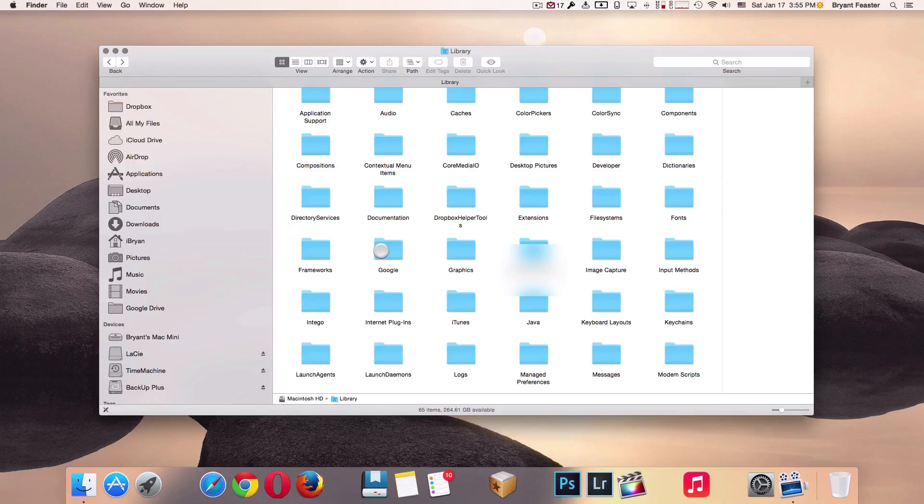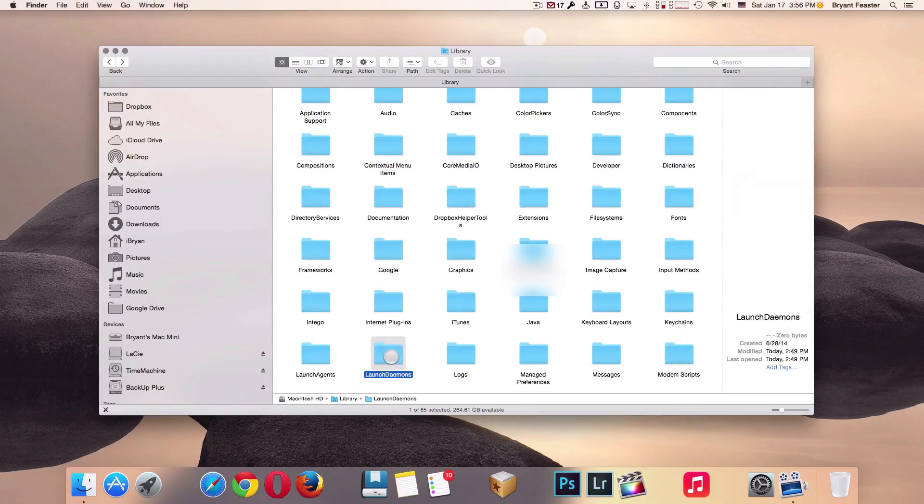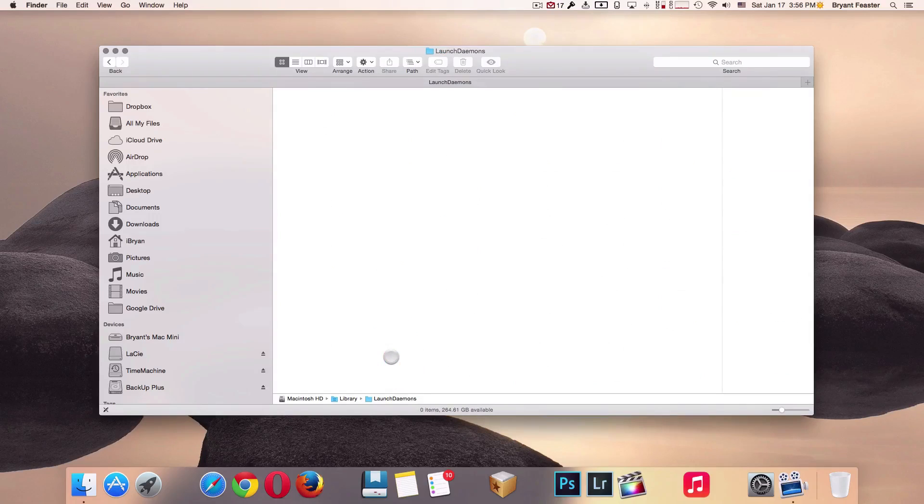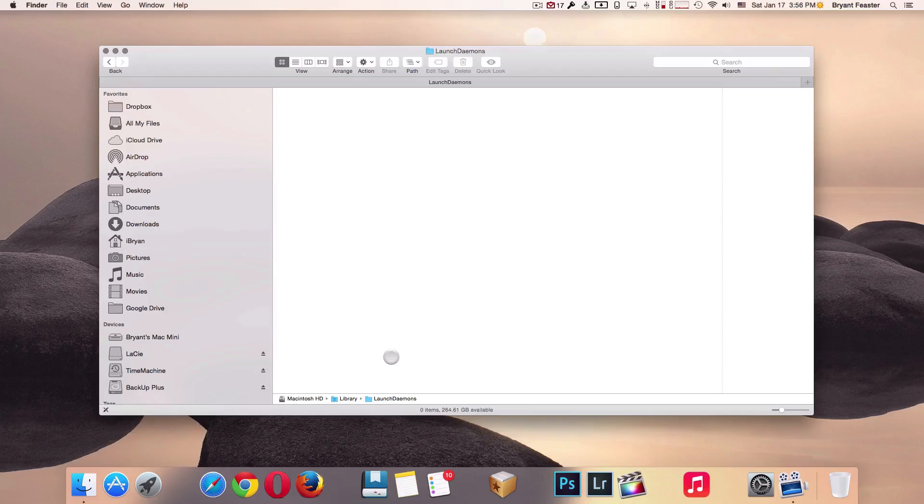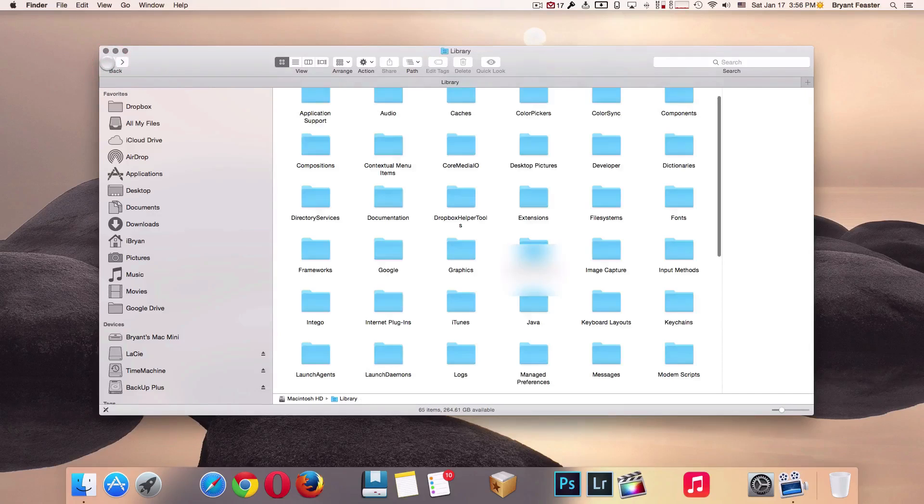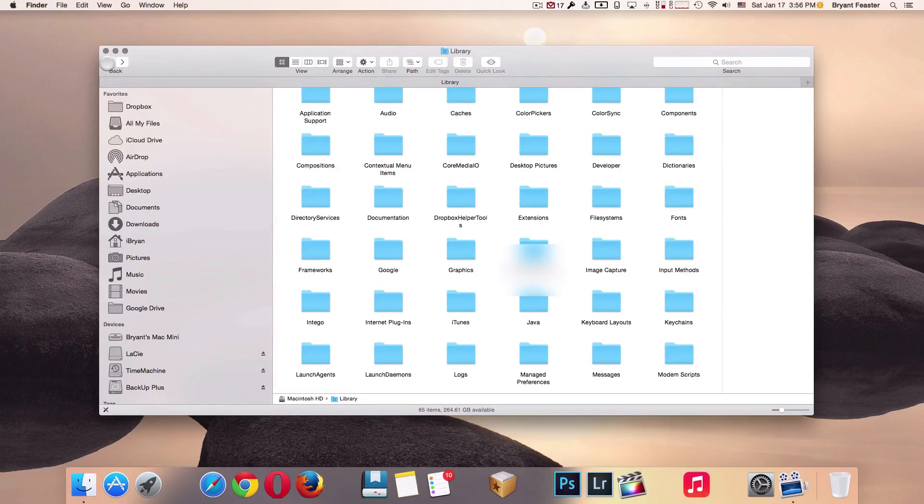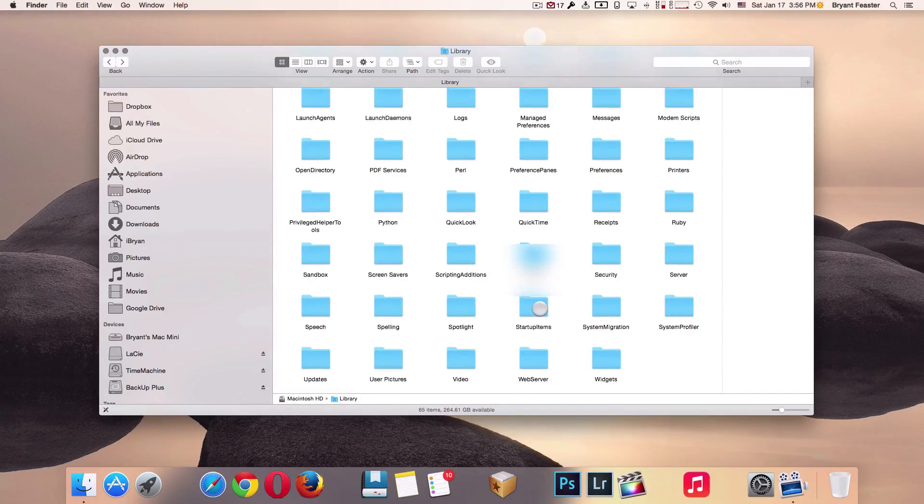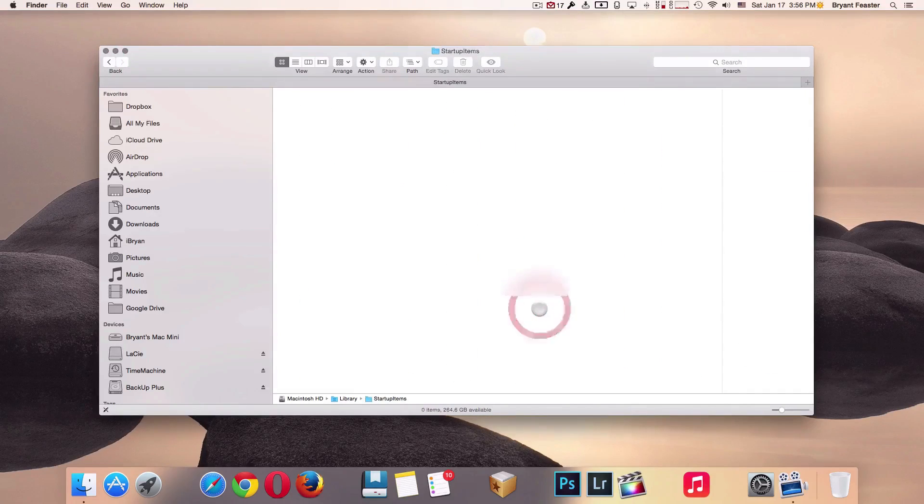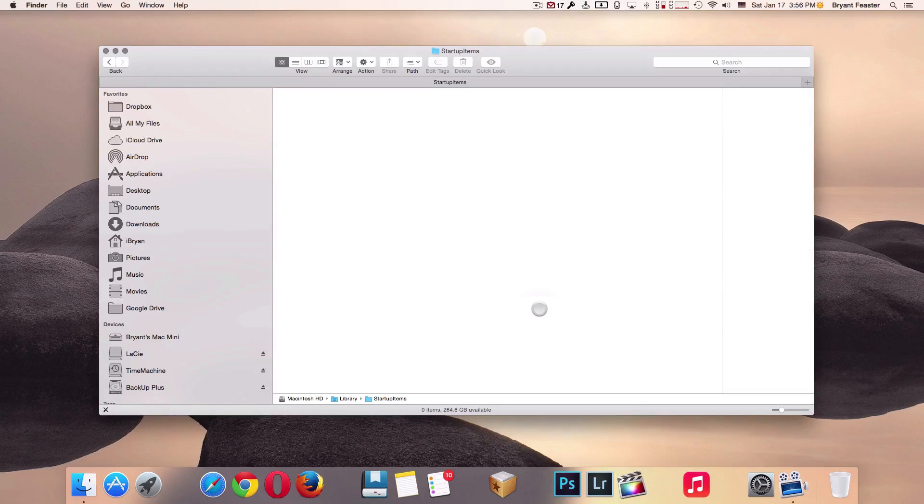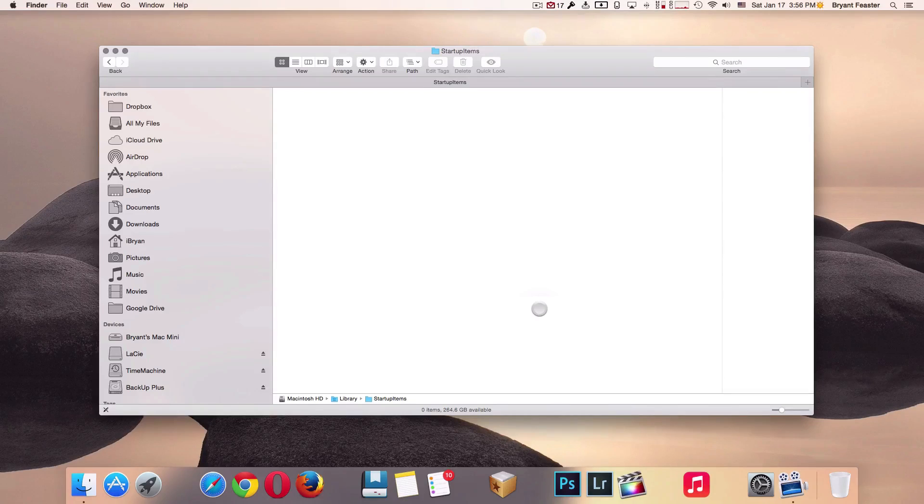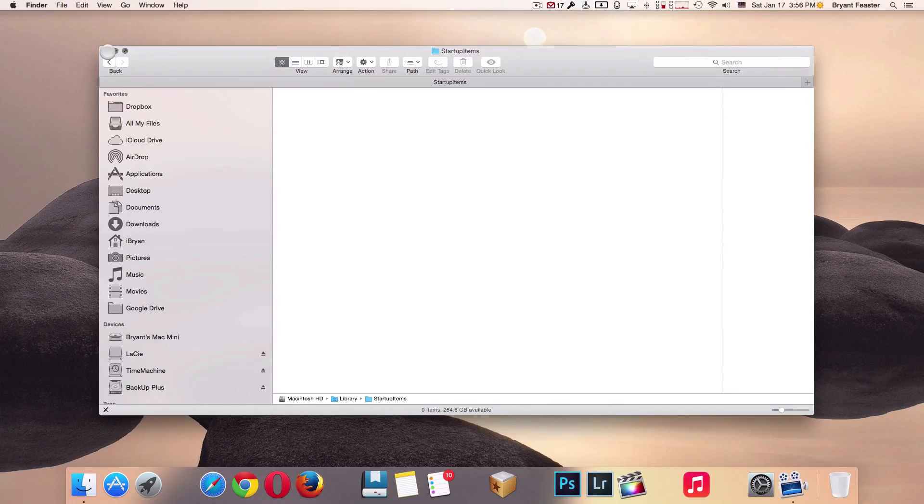Go back. Now I would like for you to open up the folder right next to it called Launch Daemons. Once you have that folder open, select everything with Command+A and delete. Let's go back. Now there's one more folder called Startup Items. If you have anything inside this folder, select everything and delete or Move to Trash.